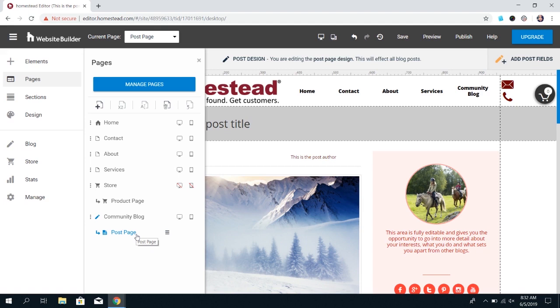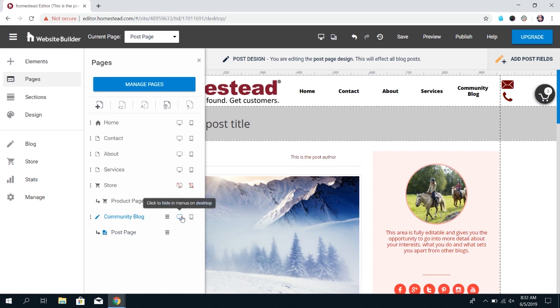If you for now don't want this published of course you can turn that option off. Just remember to turn it back on when you're ready for the blog to be visible.